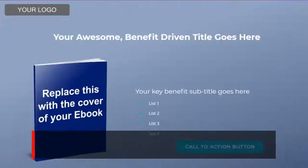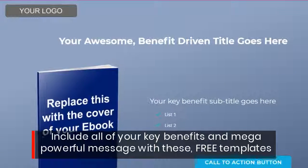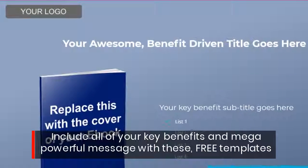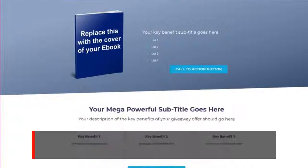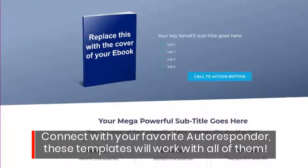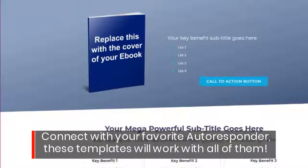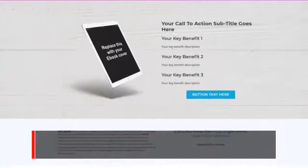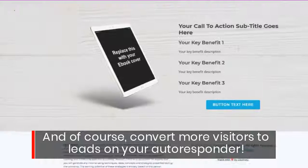Include all of your key benefits and make a powerful message with these free templates. Connect with your favorite autoresponder — these templates will work with all of them, and of course convert more visitors to leads on your autoresponder.